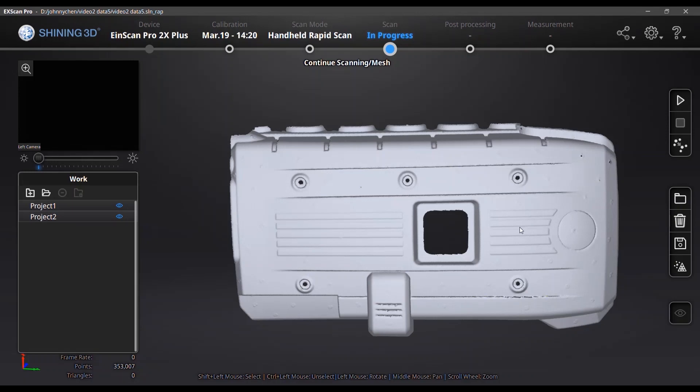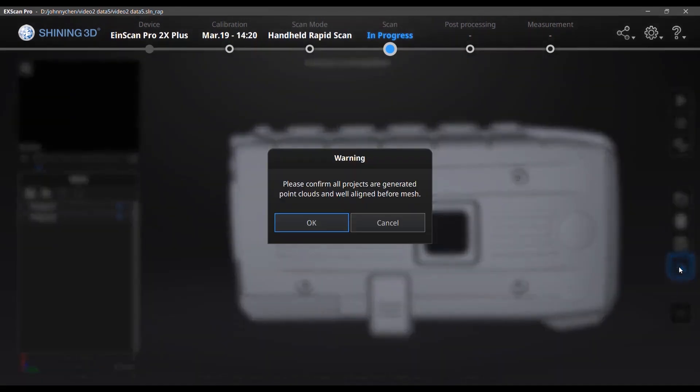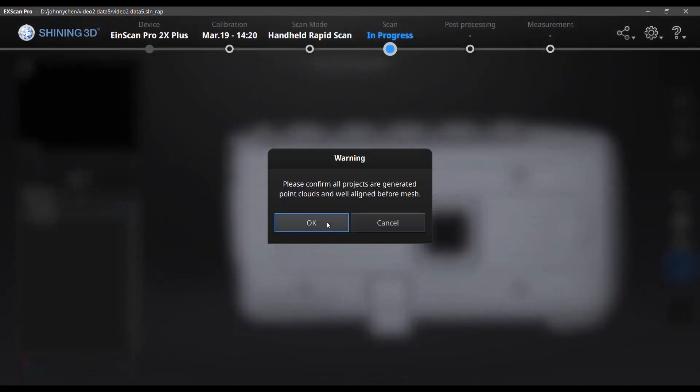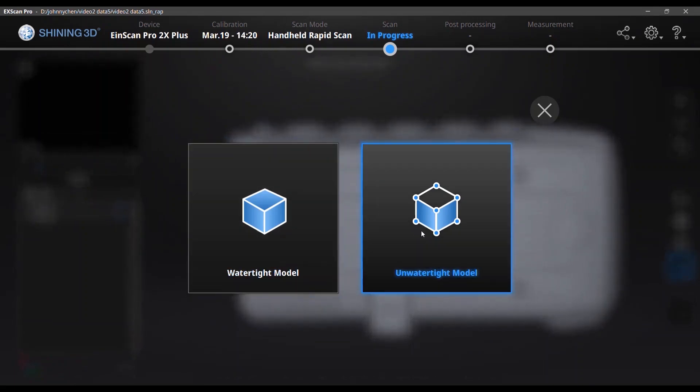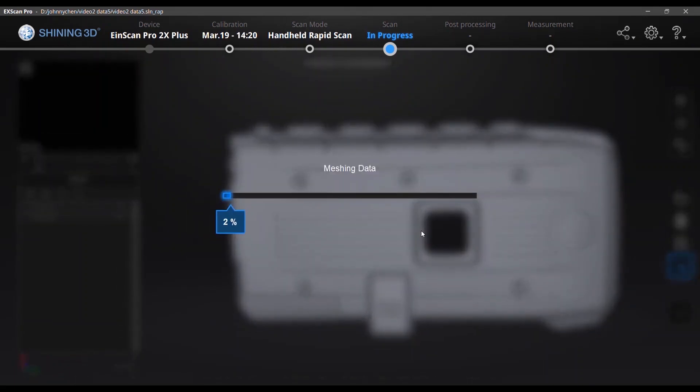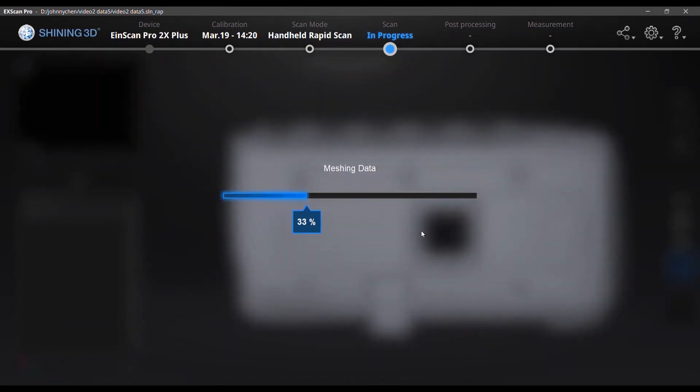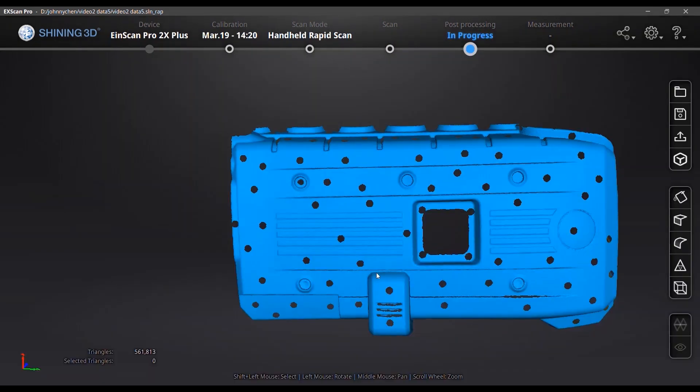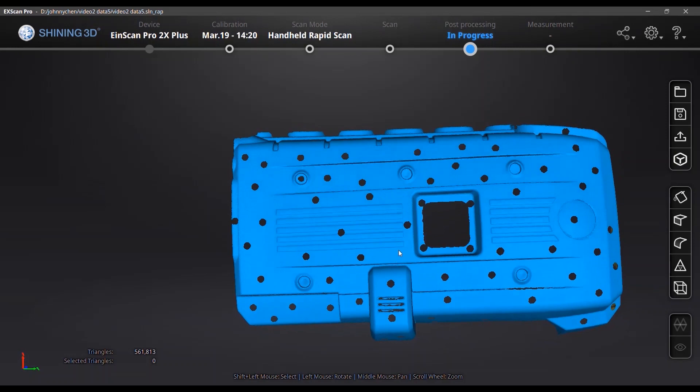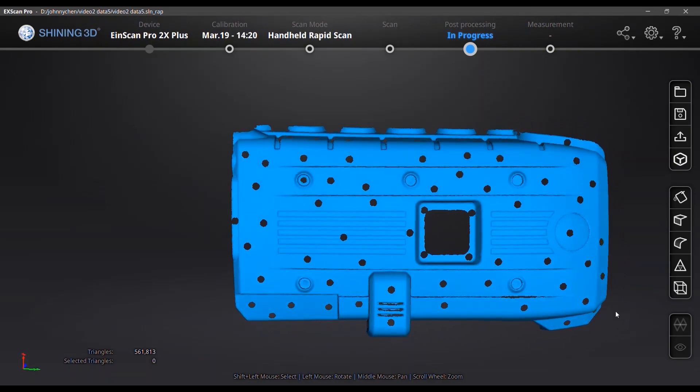And mesh. When you do the mesh, the software will help you to merge all pieces of data together into one mesh. Here we go. Let's view the data we've got.